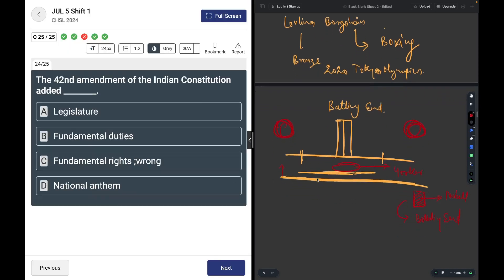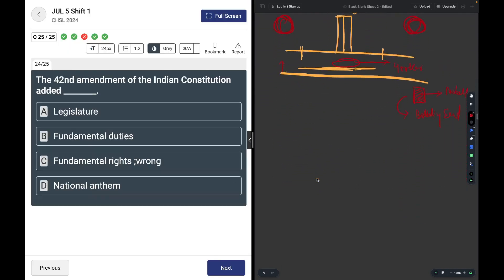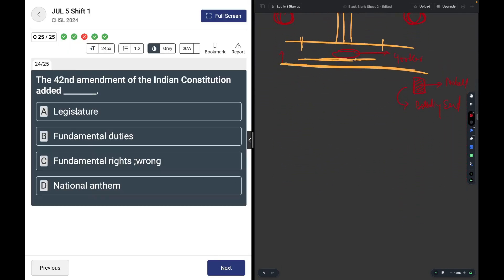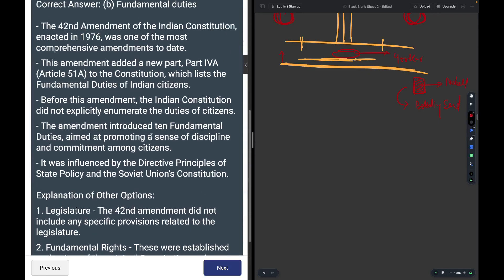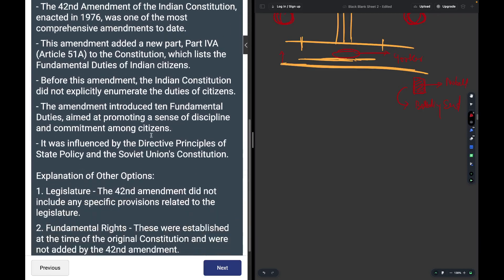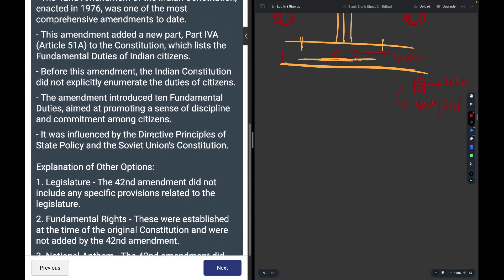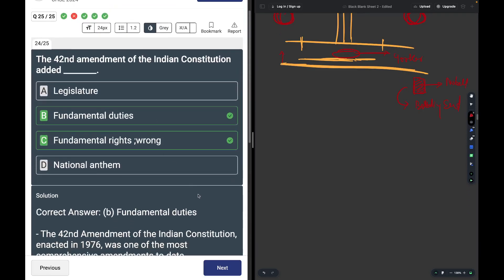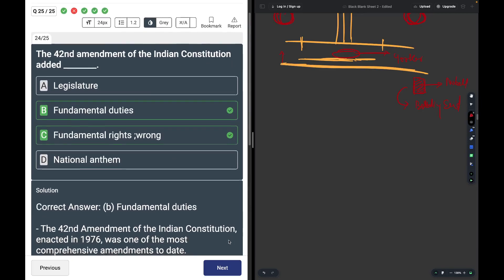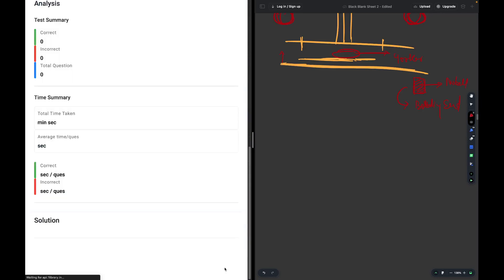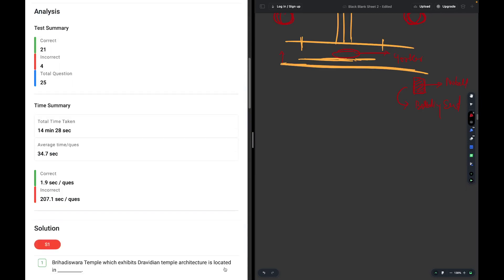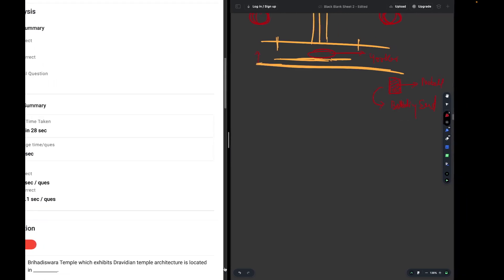The 42nd Amendment of the Indian Constitution added Fundamental Duties. You may access the One PYQ app and follow whatever is written on the left-hand side and attempt all the questions there as well. Thank you.